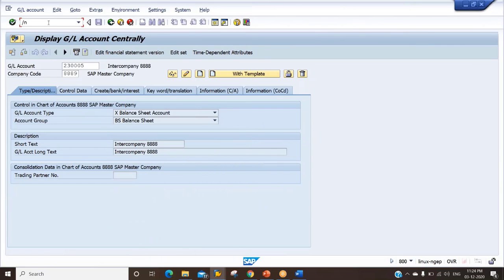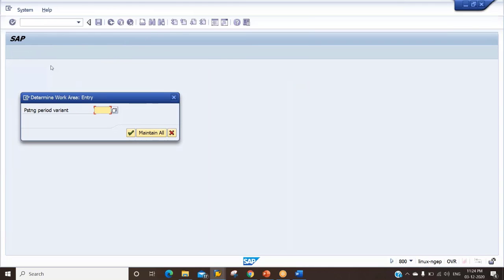We'll start with the basic settings. Company code is the same, company is the same, fiscal year variant is the same — no changes. Then we have the posting period variant, and here we have some changes.